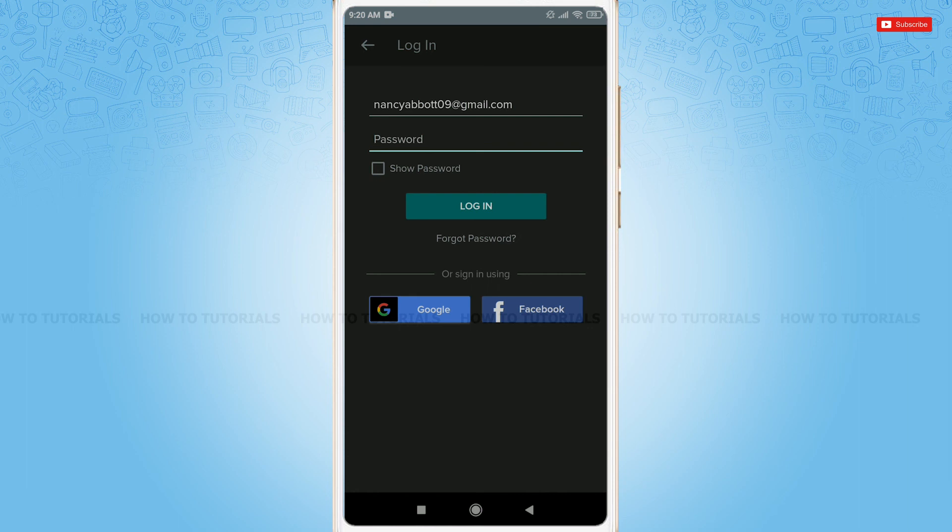Hope this video is fruitful for you all on how easily you can change your Hi5 account password. Thank you.